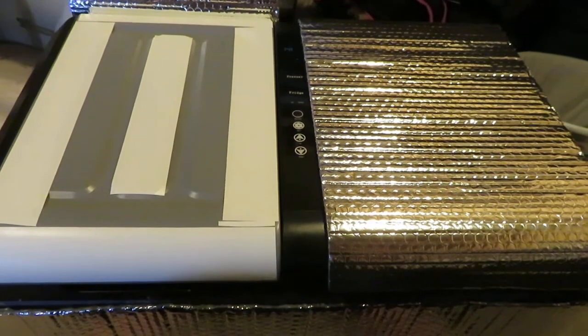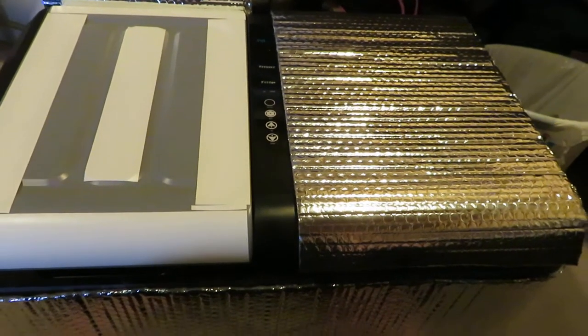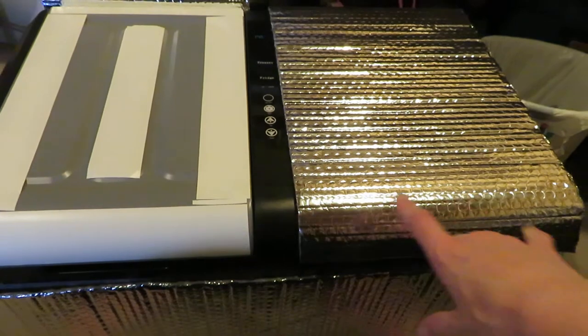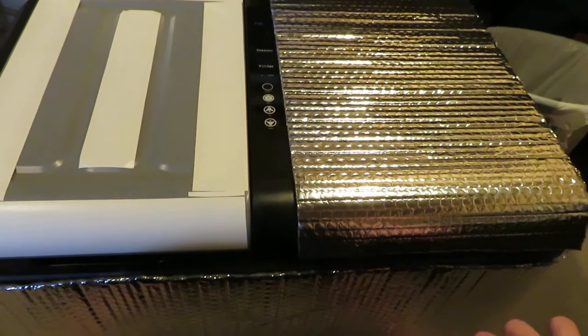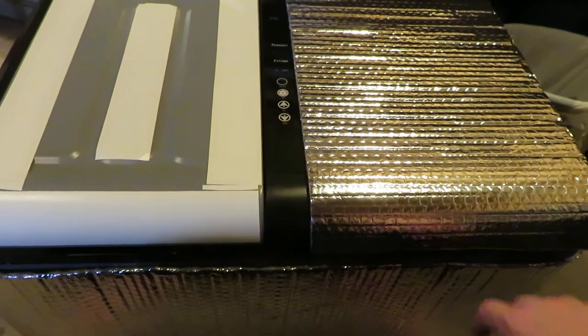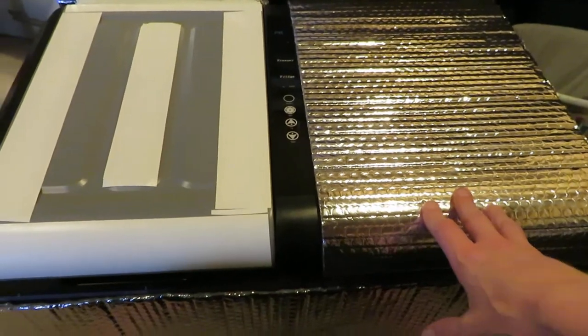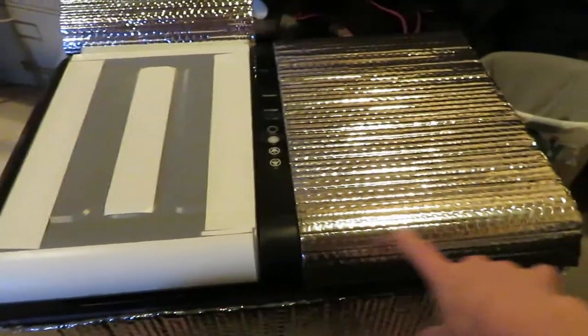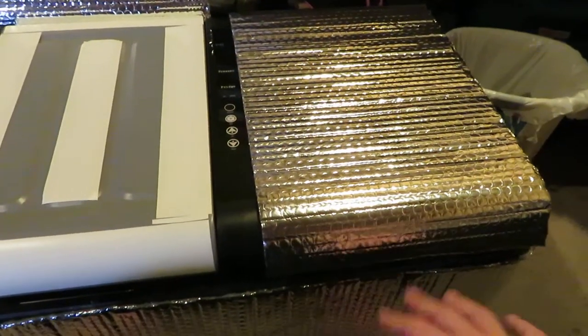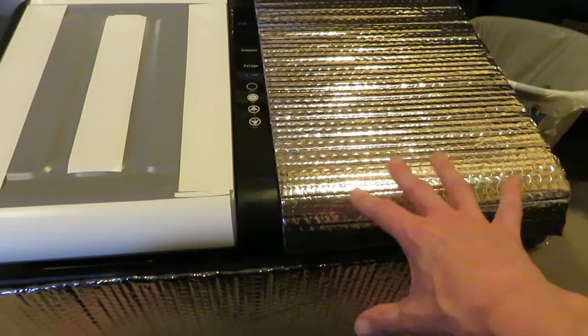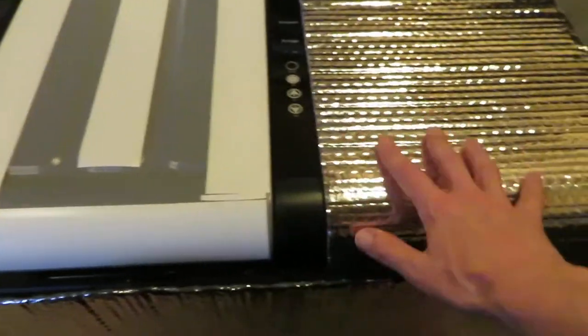Hi guys, it's Dove. So for the insulation for the top of my fridge freezer unit here, I've decided to go ahead and make two pieces instead of just having one piece and laying it on top. I'm going ahead and mounting it with double-sided tape.